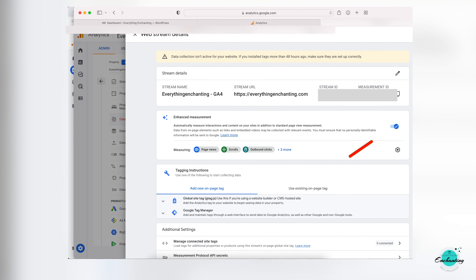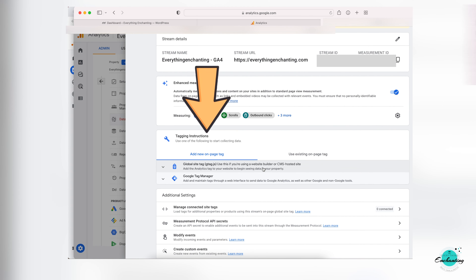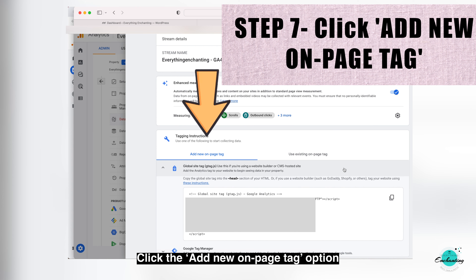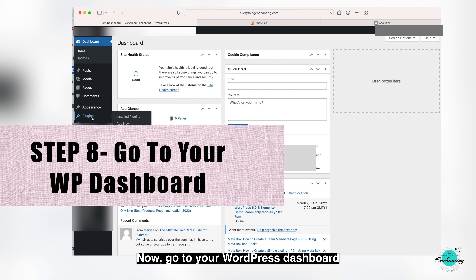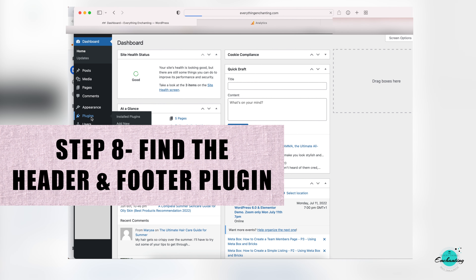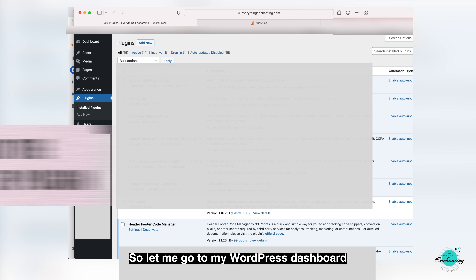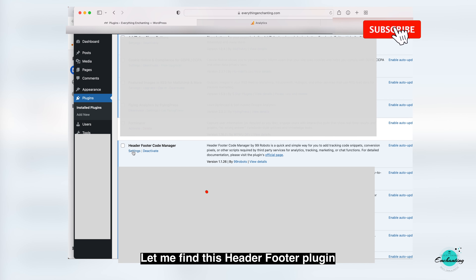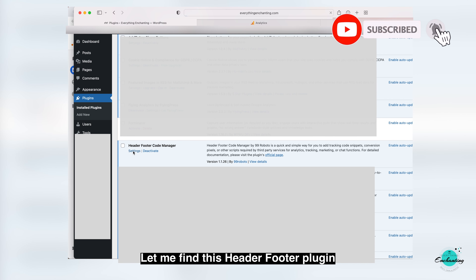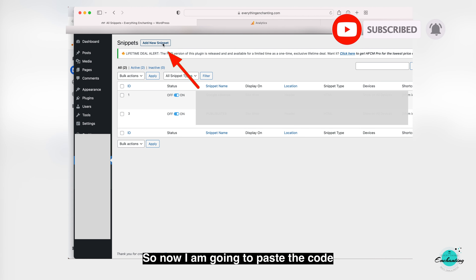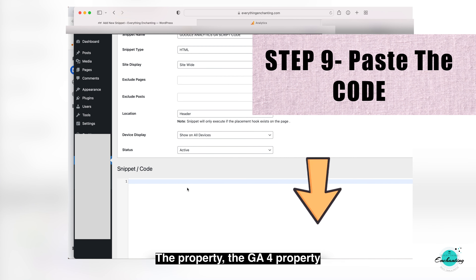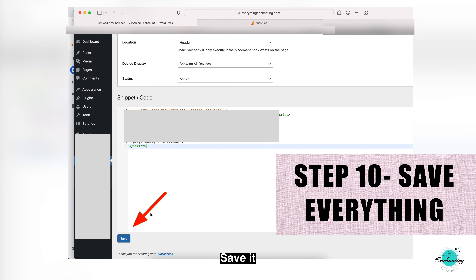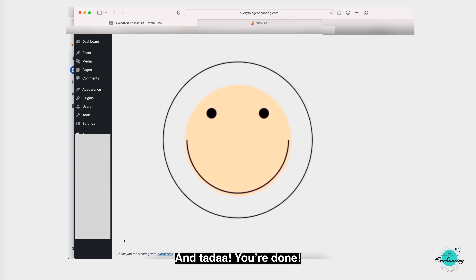Keep the tick mark on and click the 'Add new on-page tag' option. Copy this code. Now go to your WordPress dashboard and find the Header and Footer plugin. Let me go to my WordPress dashboard plugin section — let me find this Header Footer plugin. Now I'm going to paste the code I copied from the GA4 property here. Save it and that's it — you are done!